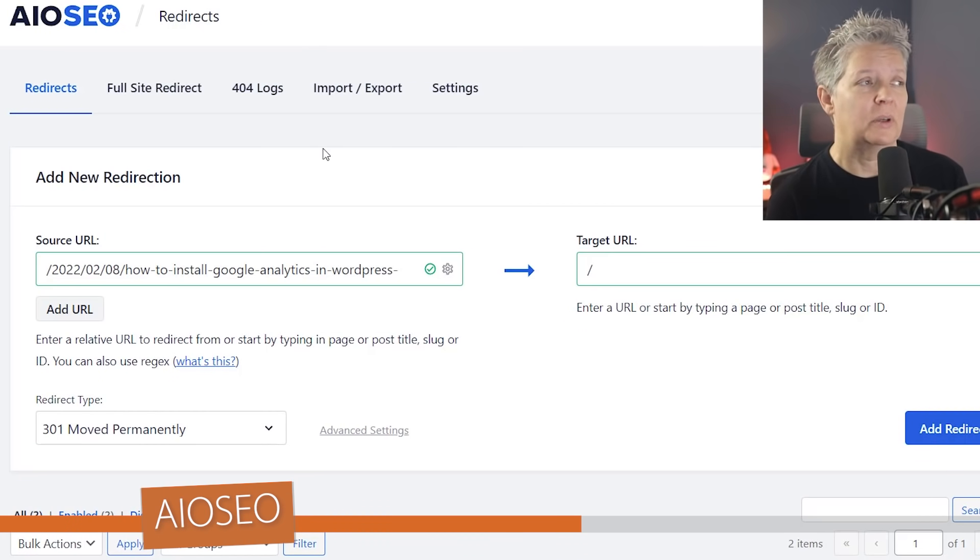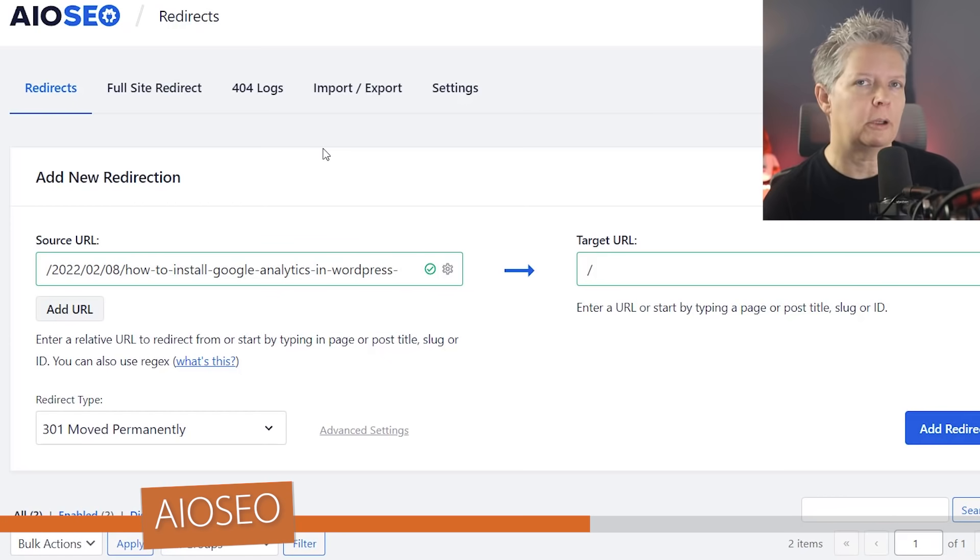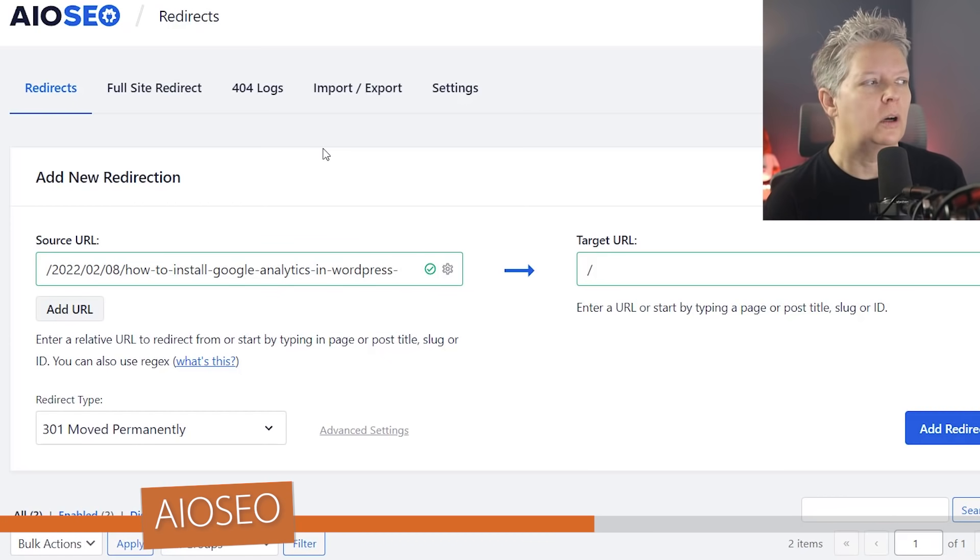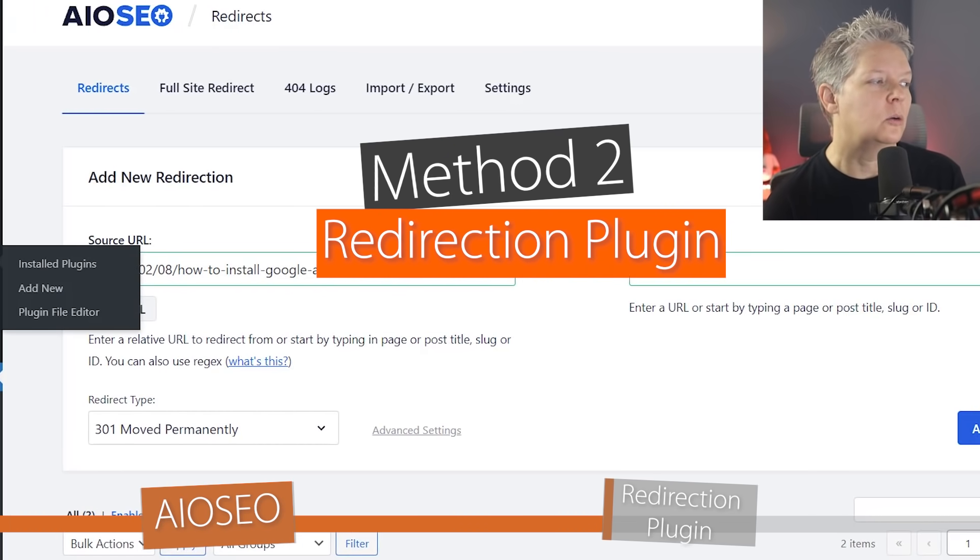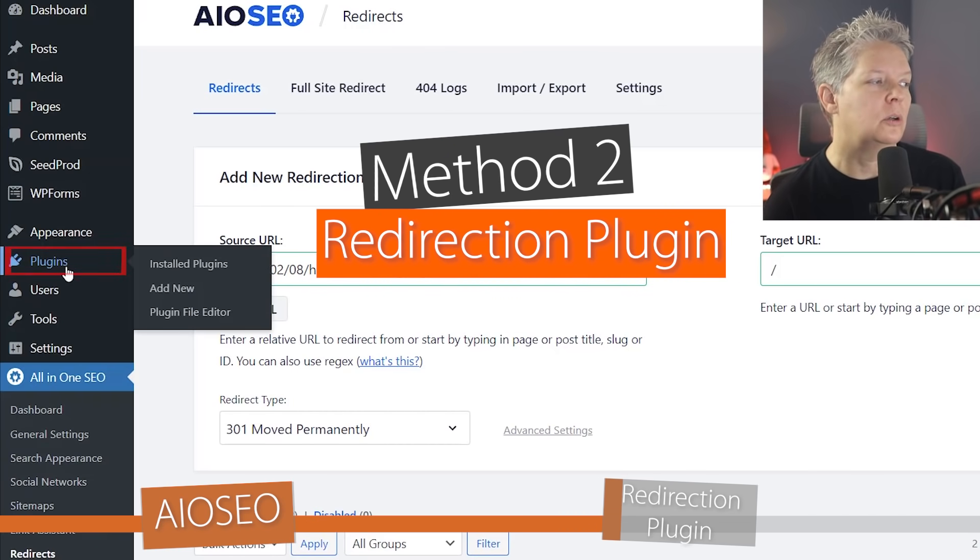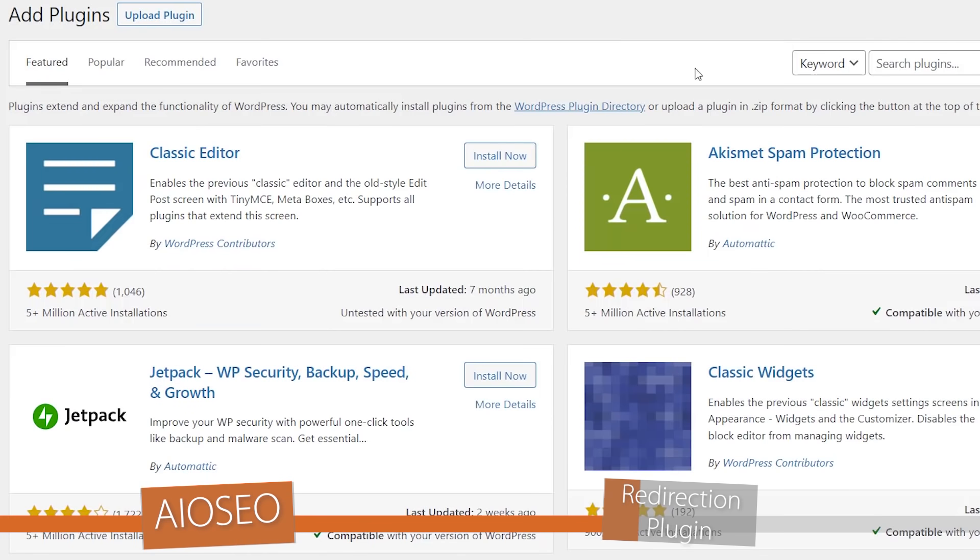Now like I said, All-in-One SEO is a great SEO tool. It's not just for redirection, but if you only want a redirect tool that you want on your website, then method 2 will work for you. With that you'll want to go to plugins and go to add new because we'll be setting up the Redirection plugin.